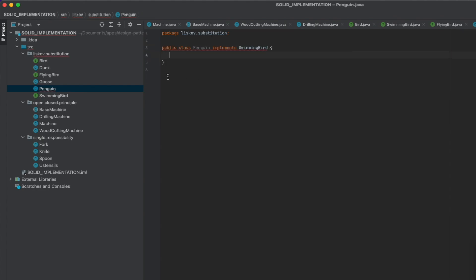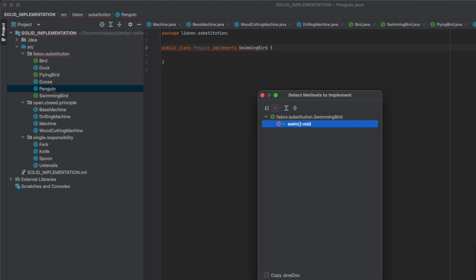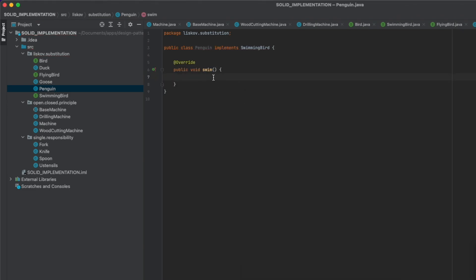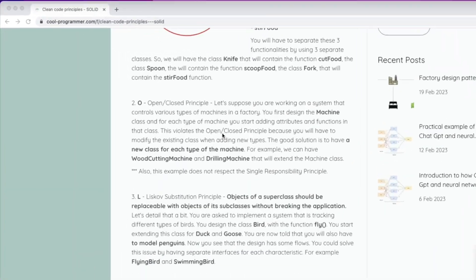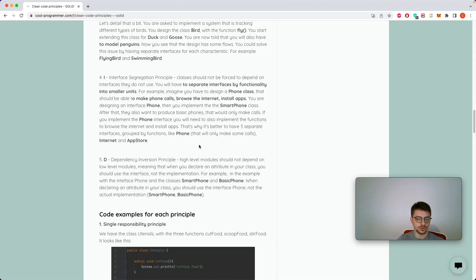We delete the old fly implementation from Penguin and implement the swim method, printing 'penguin swimming'. And that's how you design your code to respect the Liskov Substitution Principle.